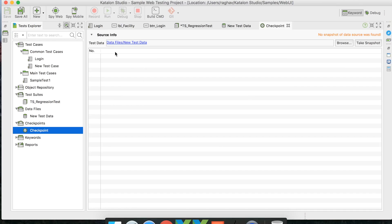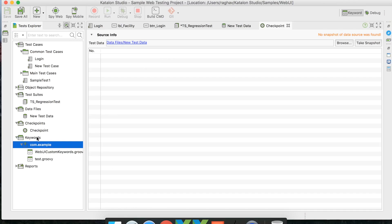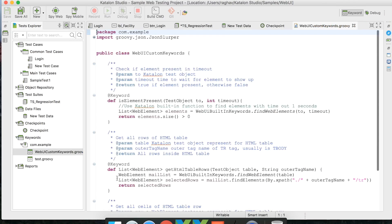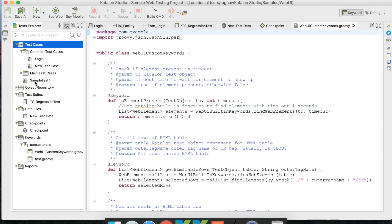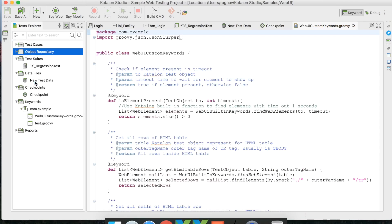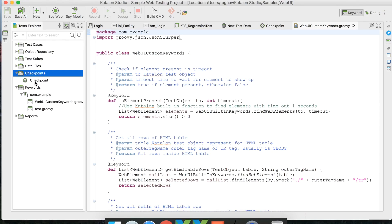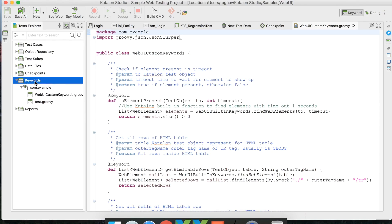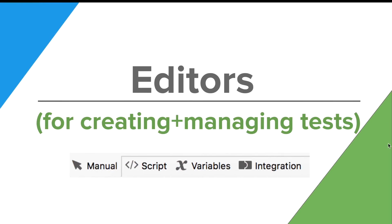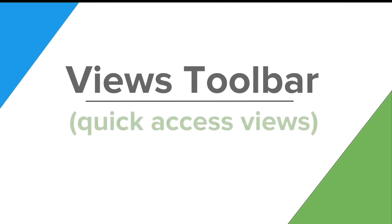There are also editors for Checkpoints and Keywords. Like this, for every test component in Katalon Studio, you have a dedicated editor for managing and creating that particular test component.